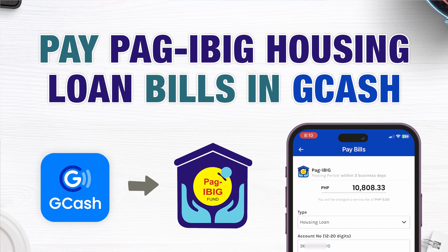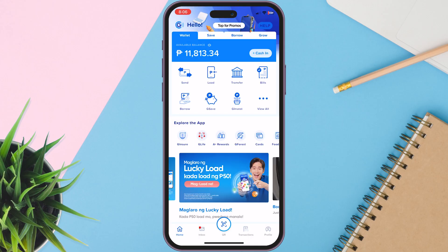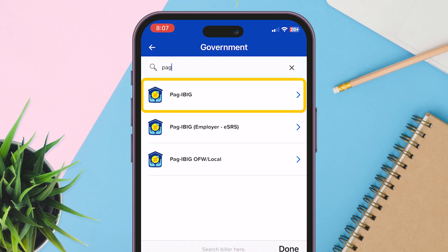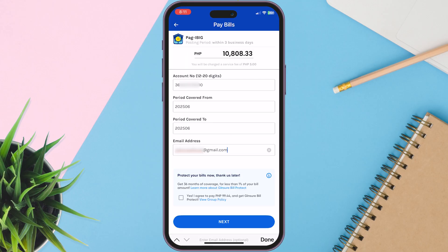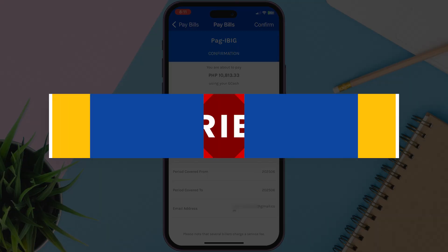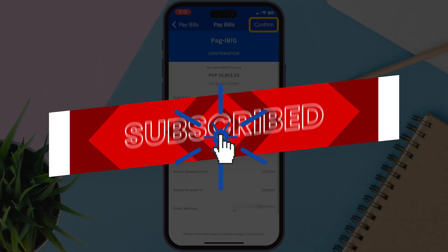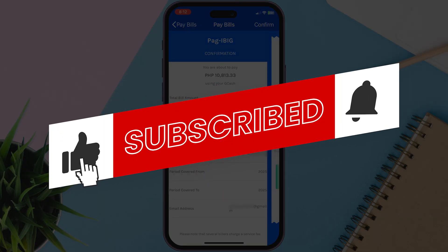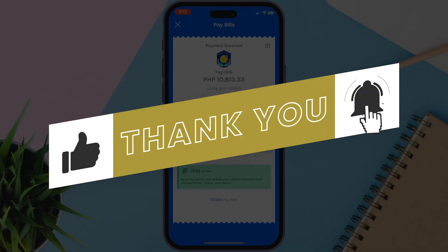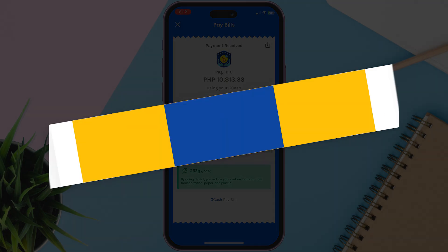In this short video, we'll guide you through on how to pay PAG-IBIG housing loan bills using the GCash application. If you find this guide helpful, then please consider subscribing and liking the video. Let's get started.